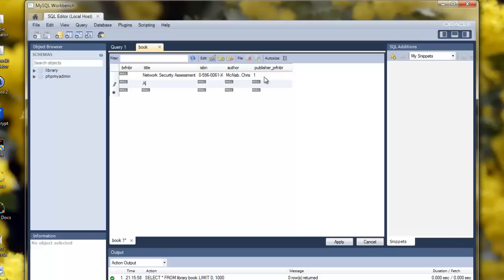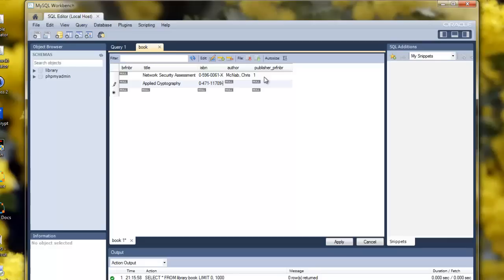Then, we'll take Applied Cryptography. ISBN 0-471-11709-9. The author is Bruce Schneier. And it's published by John Wiley, so we know that's number two.